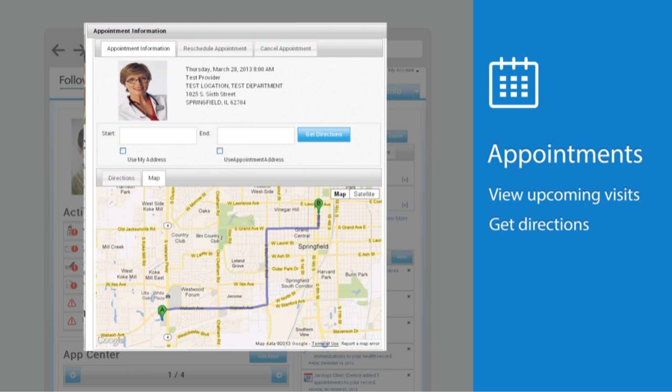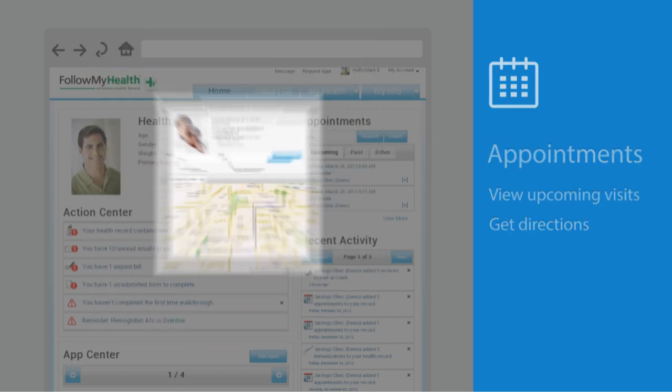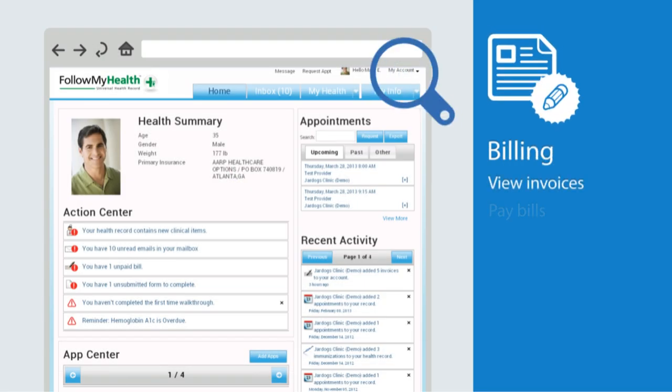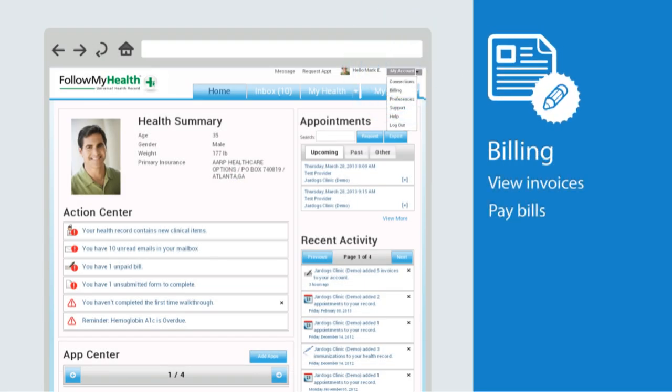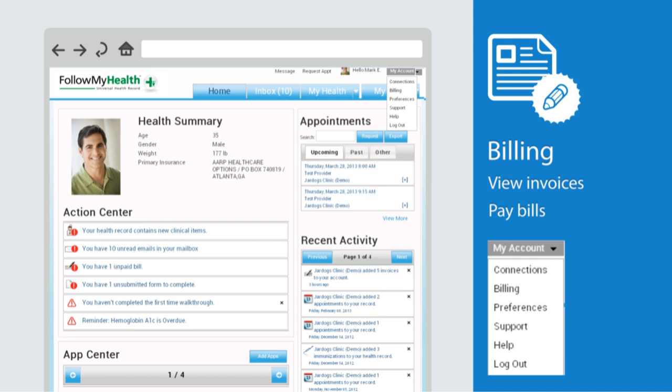If your medical organization is set up for billing through Follow My Health, the billing section is where you'll be able to view and pay bills. Click on the Make a Payment button to see your billing in more depth.